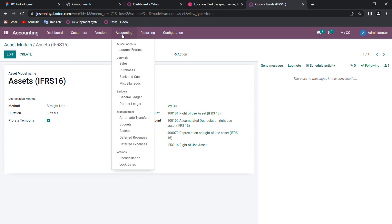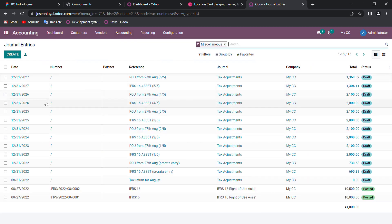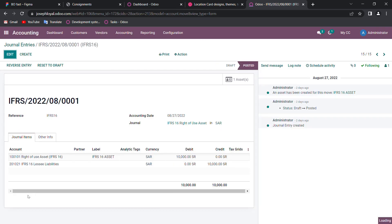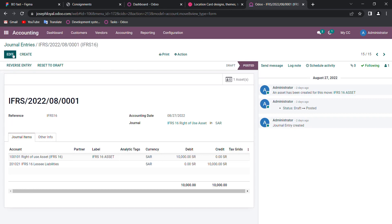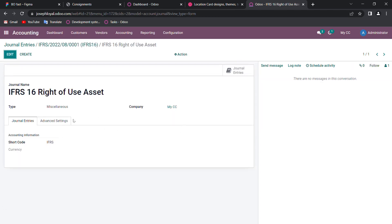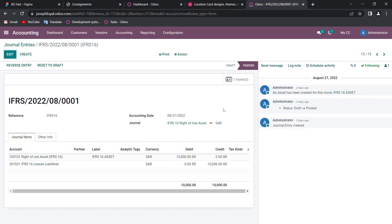In the next step we are going to pass a journal entry. It has already been passed here — you can see the journal entry has been passed. The reference I mentioned is IFRS 16. In the journal I debited my right-of-use asset and credited my lease liabilities.